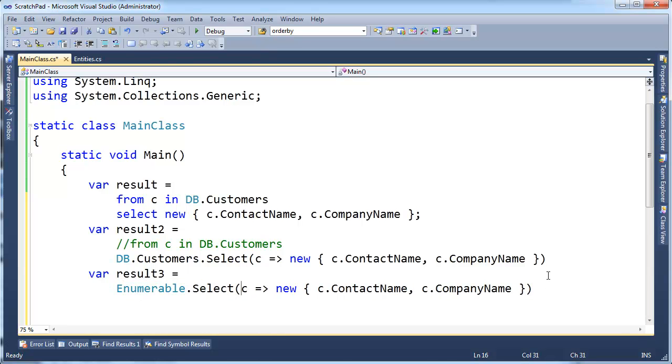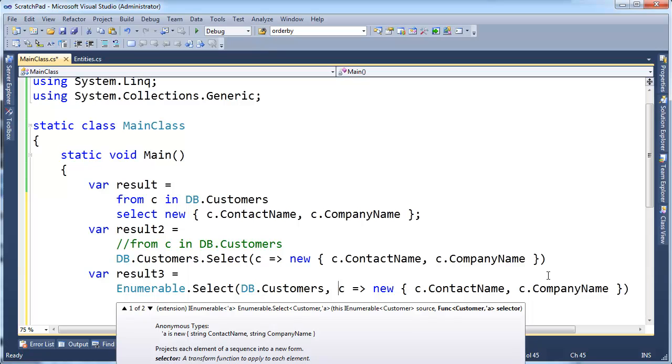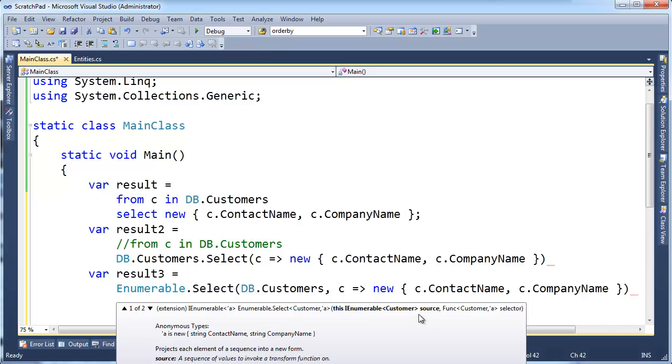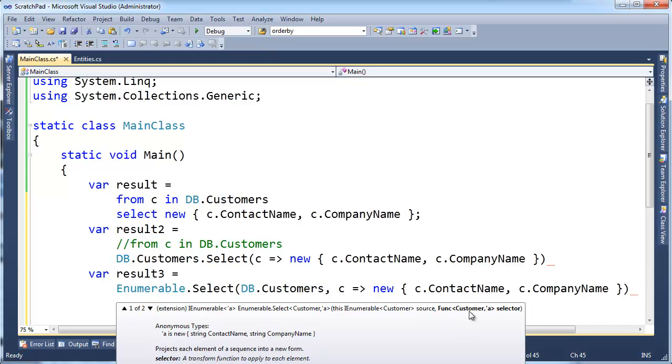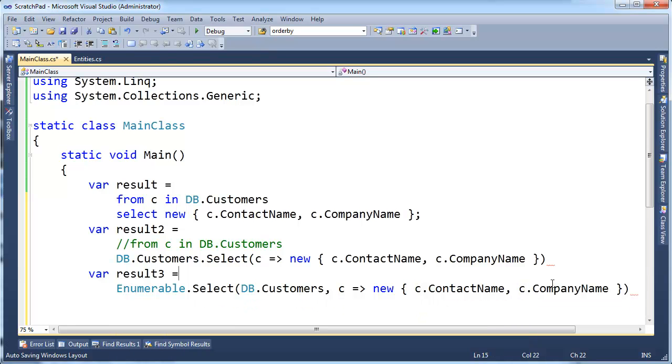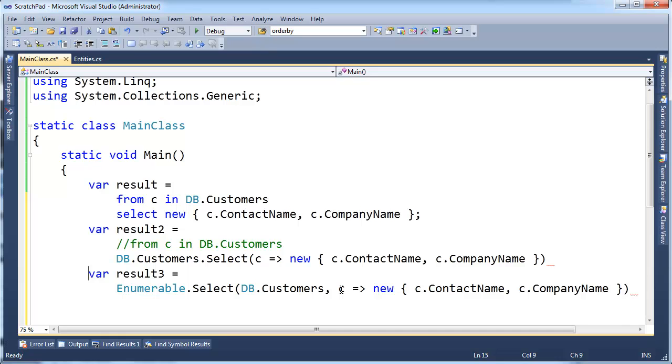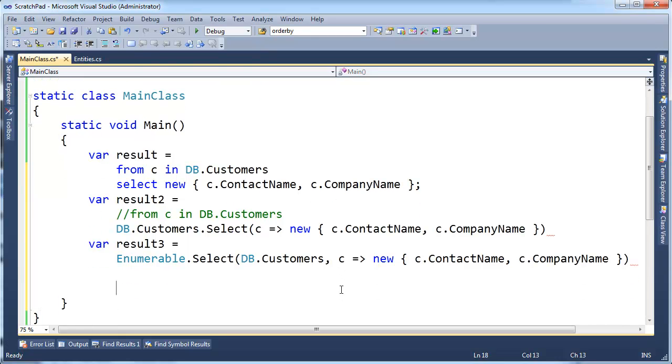I'm going to say DB.Customers, and Select is a member of Enumerable, and then there's the source, the first argument, look there, the source is this Customers here. And then the second thing is the Func, takes Customer, returns a tilde a, which I guess is the compiler's way of saying it's an anonymous type, has a contact name, company name, and both of these are strings. So that's kind of nice that the IntelliSense writers made that nice and intuitive. So there you go, there's static method call syntax.